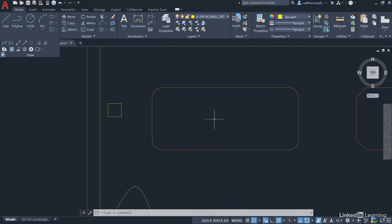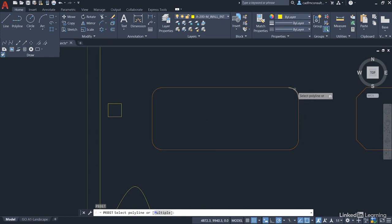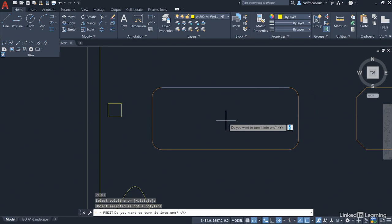So you want to use the polyline edit command. The quickest way to get the polyline edit command running is just type PE for polyline edit and press enter. It will now ask you to select a polyline. Just select either an arc or a line, doesn't matter which one, and it will say do you want to turn it into one.